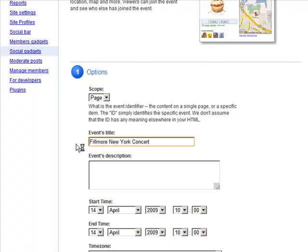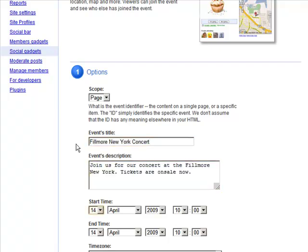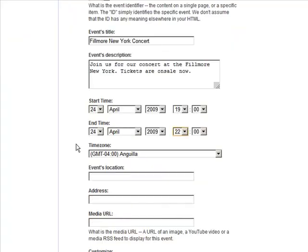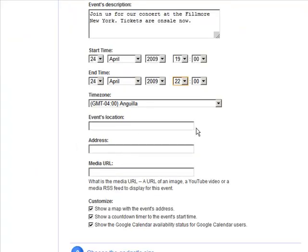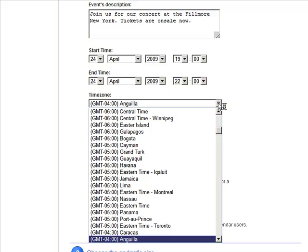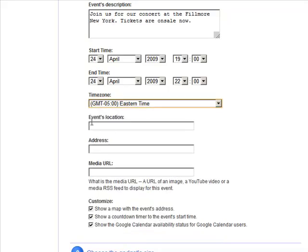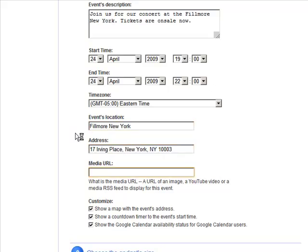Enter an event title and description, set the date and time, and then the time zone. Enter the location and a URL to an image or video.